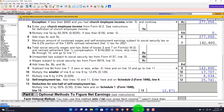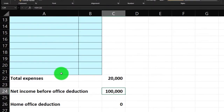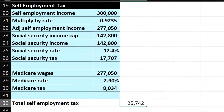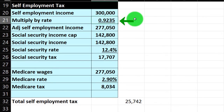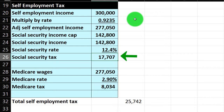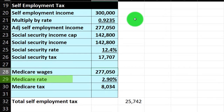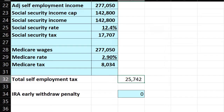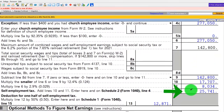Checking that in our worksheet: with $320,000 gross, we get $300,000 net. That flows to the Additional Tax tab — $300,000 times 0.9235 gives us $277,050. For Social Security, we cap at $142,800. So $142,800 times 12.4% gives $17,707 for the Social Security portion. Medicare has no cap, so it's still taxed on the full $277,050 at 2.9%, bringing us to approximately $8,034. That gives us a total SE tax of about $25,742.